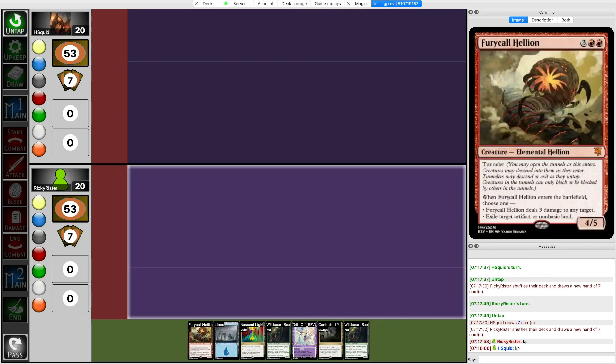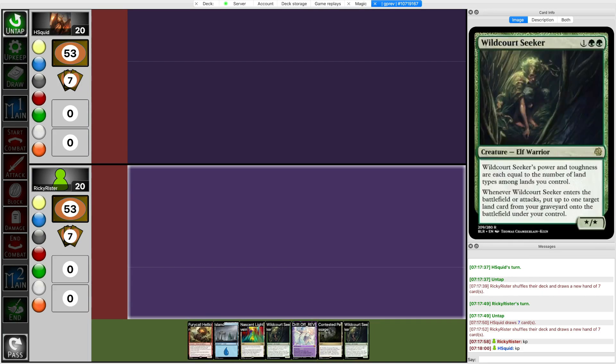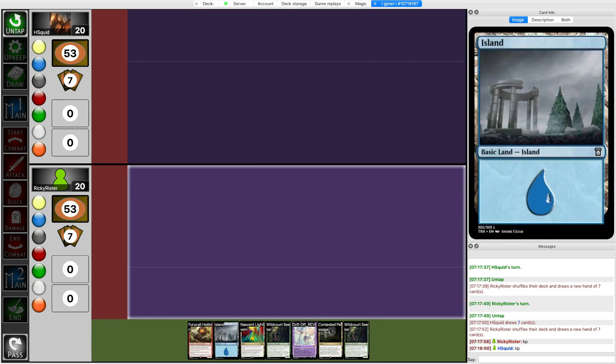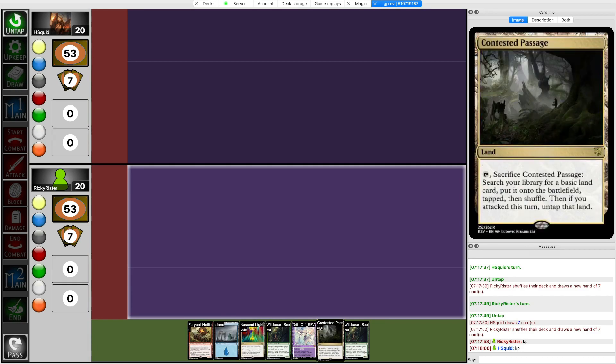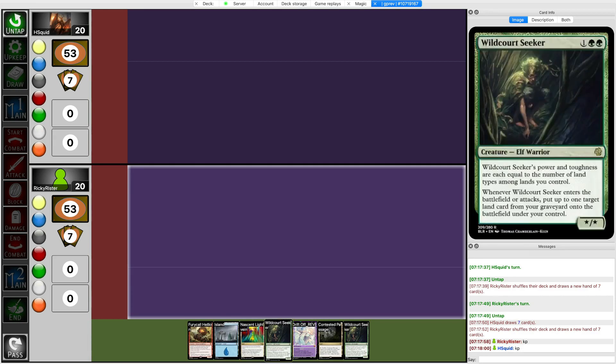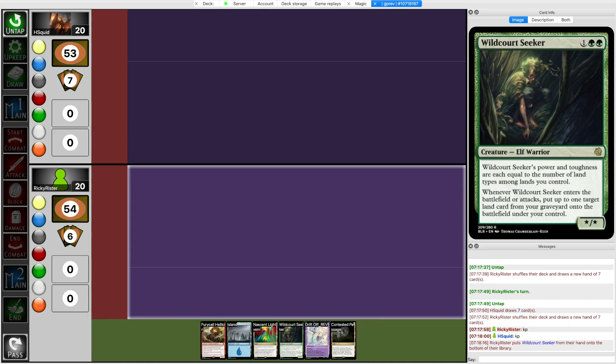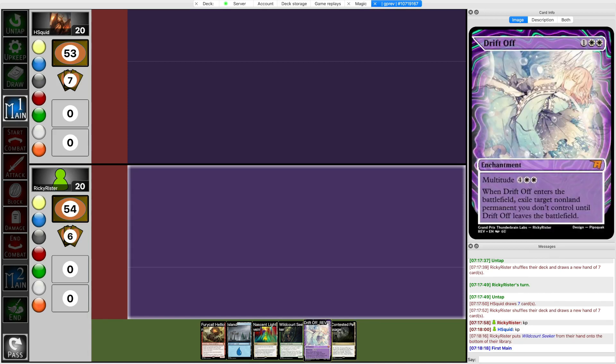Okay this hand's first play is still turn three but at least it's more useful. Is having two Wildcourt Seekers ever good? I don't think so right? So what's my curve looking like? Nascent, Contested, Island, slam Wildcourt, ramp into Ferycall, keep a Drift Off. Yeah I'm mulliganing the other Wildcourt. And do they have grave hate at all? No they don't have grave hate. All right I'll just Contested Passage first.